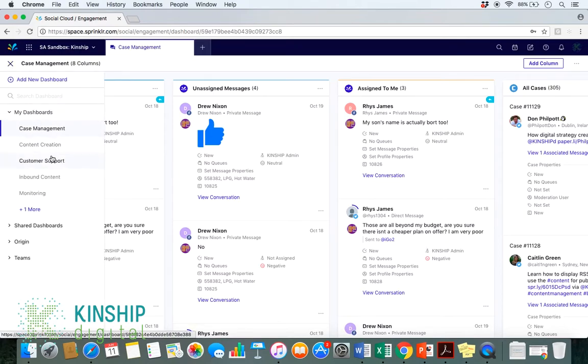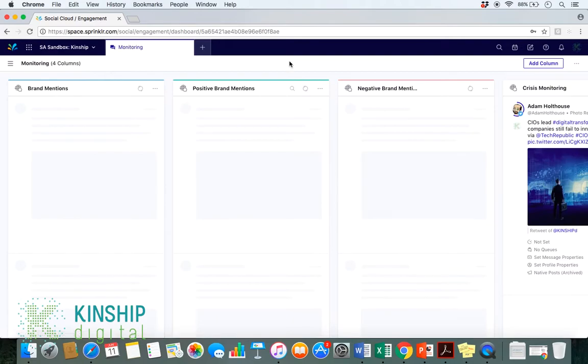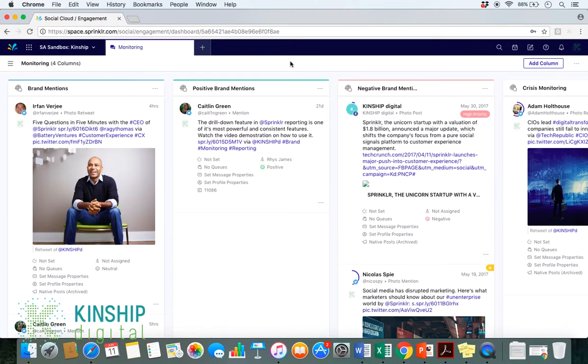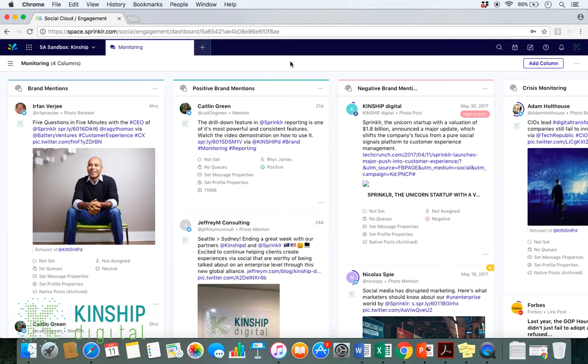From here, we would go under our Dashboards and click on our Monitoring Dashboard or whichever dashboard you are using for your brand mentions. So, this is a dashboard we are using to monitor our brand mentions. For this particular example, we are going to demonstrate how to move an unwanted profile onto a blocked profile list.